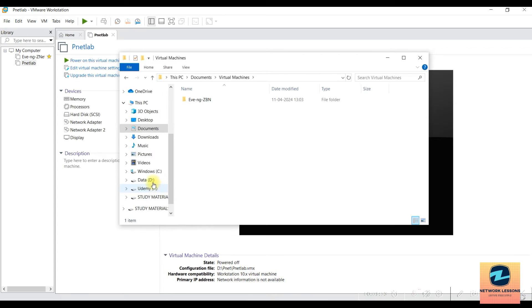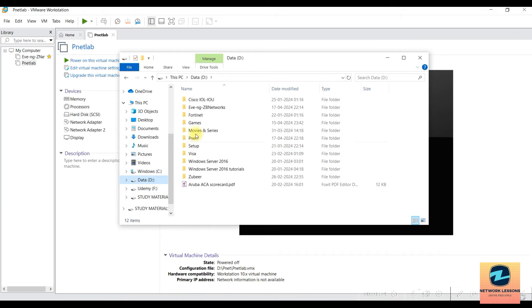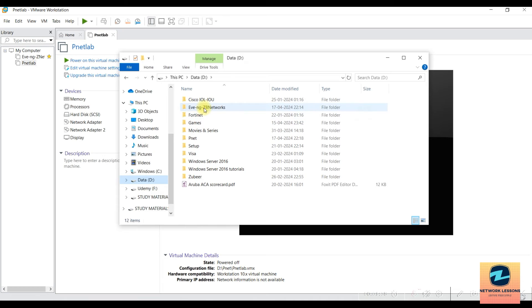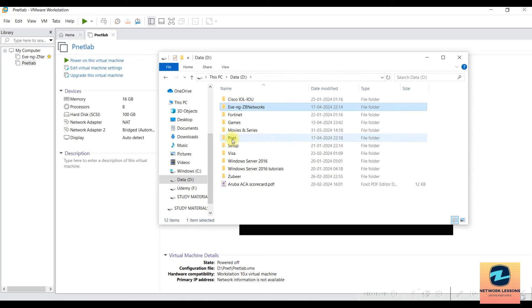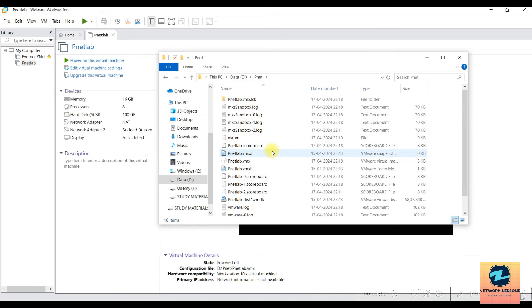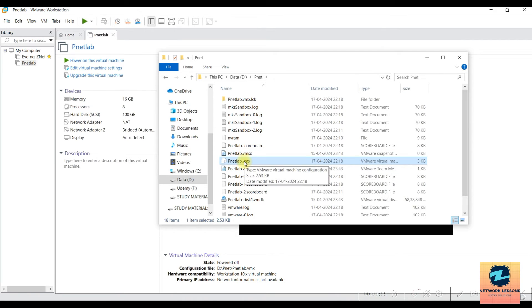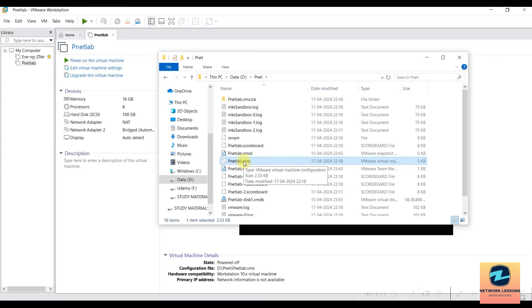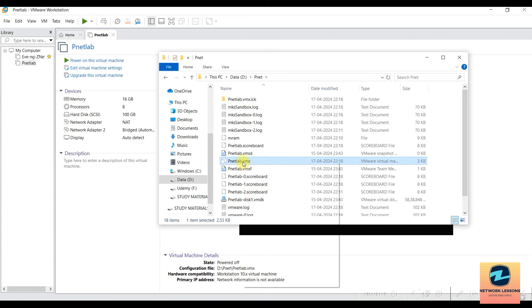It would be here inside the Virtual Machines folder - this one, PNET. What you need to do is find the VMX file. Once you've found this file, right-click on it.